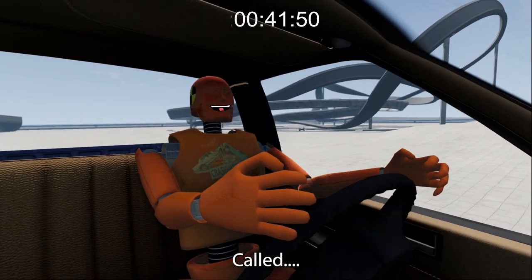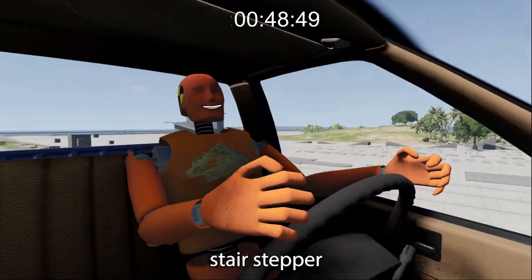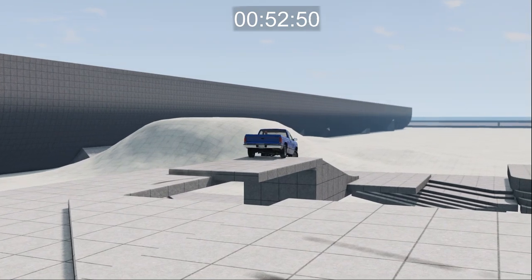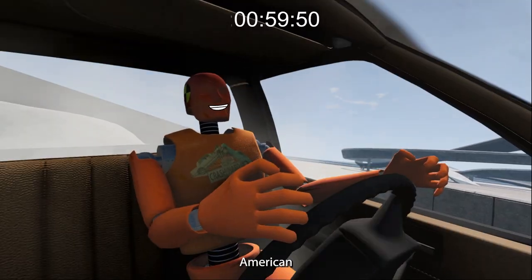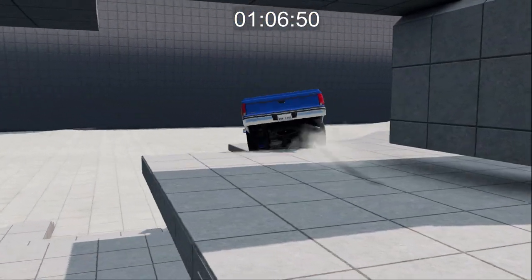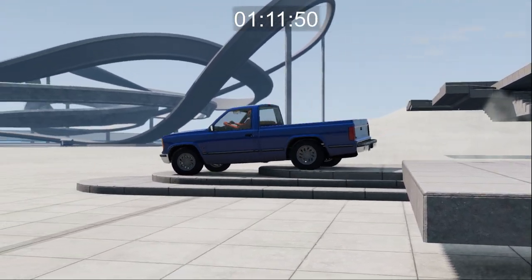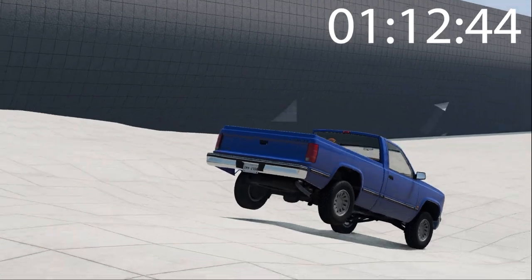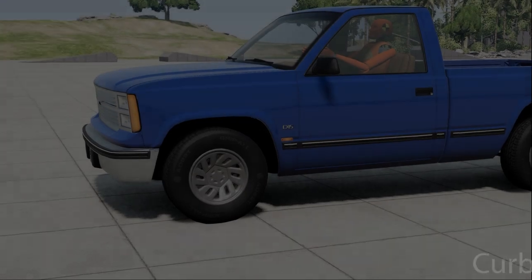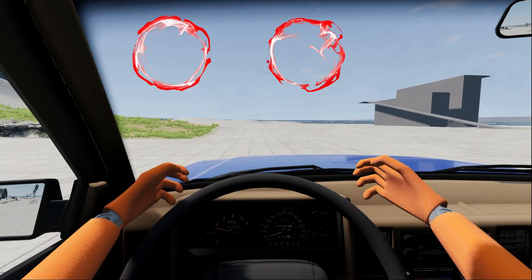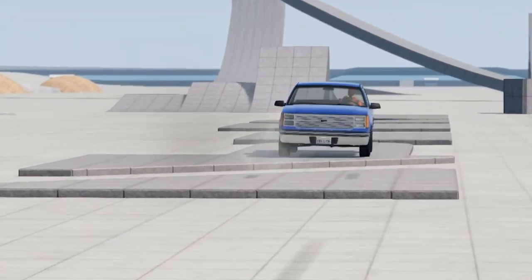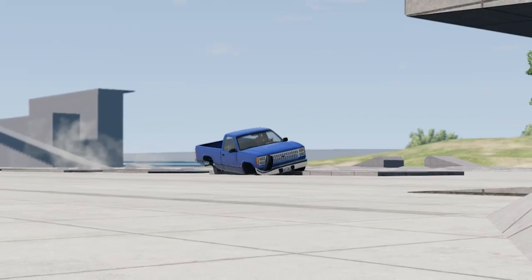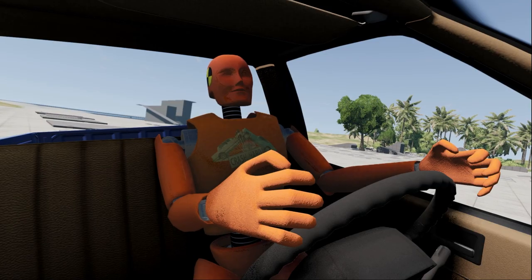Planet Fitness called. They want their stair stepper back. American piece of shit. J-turn, it's okay.